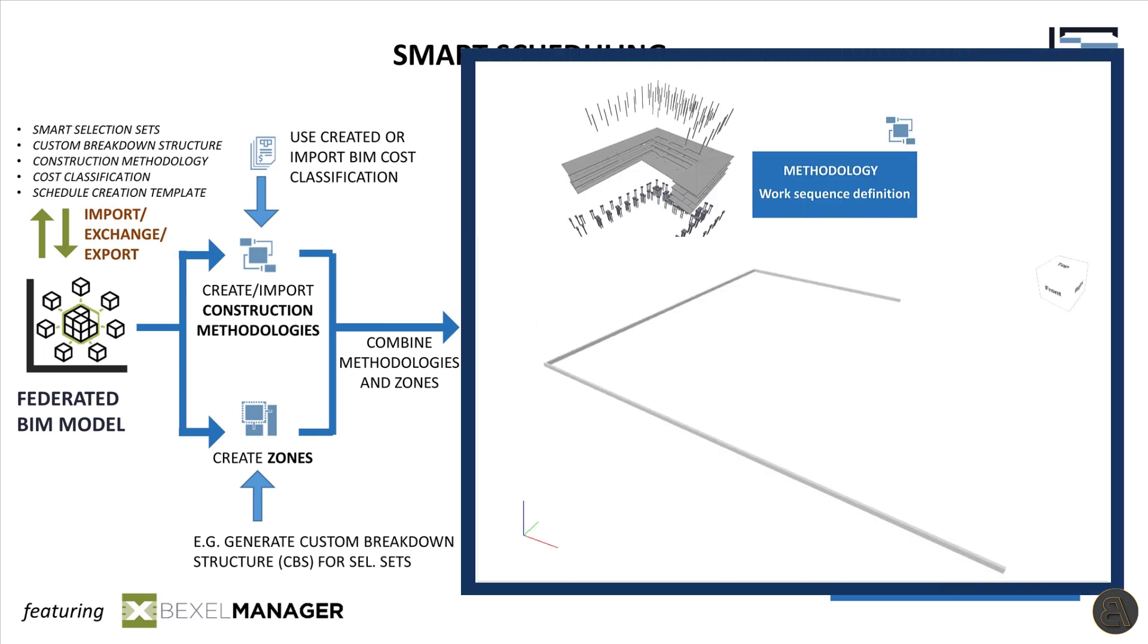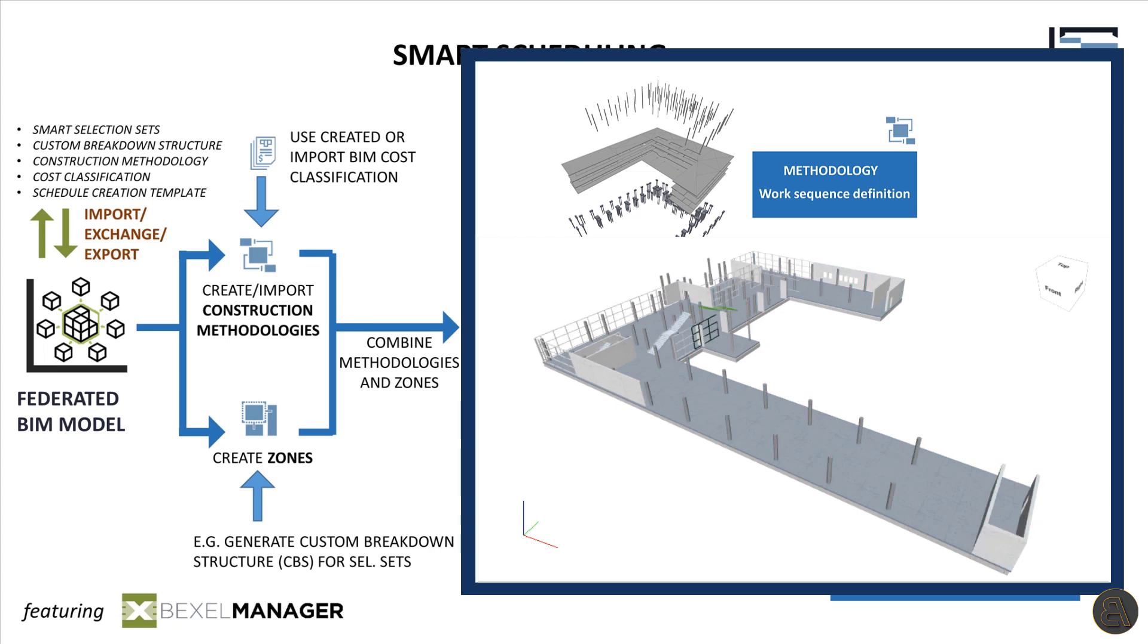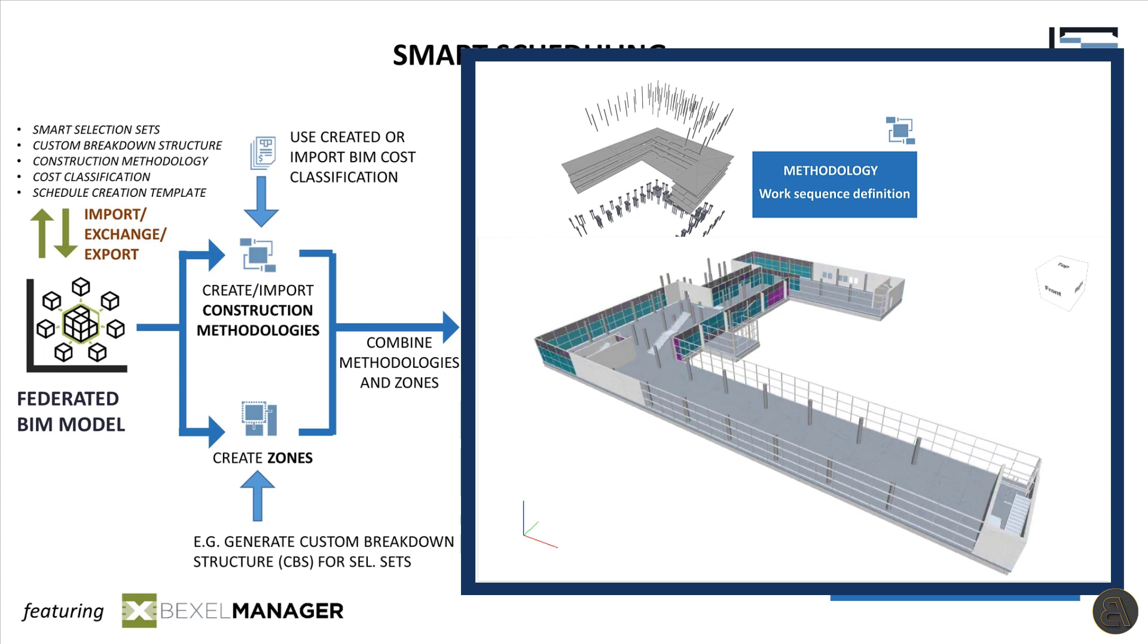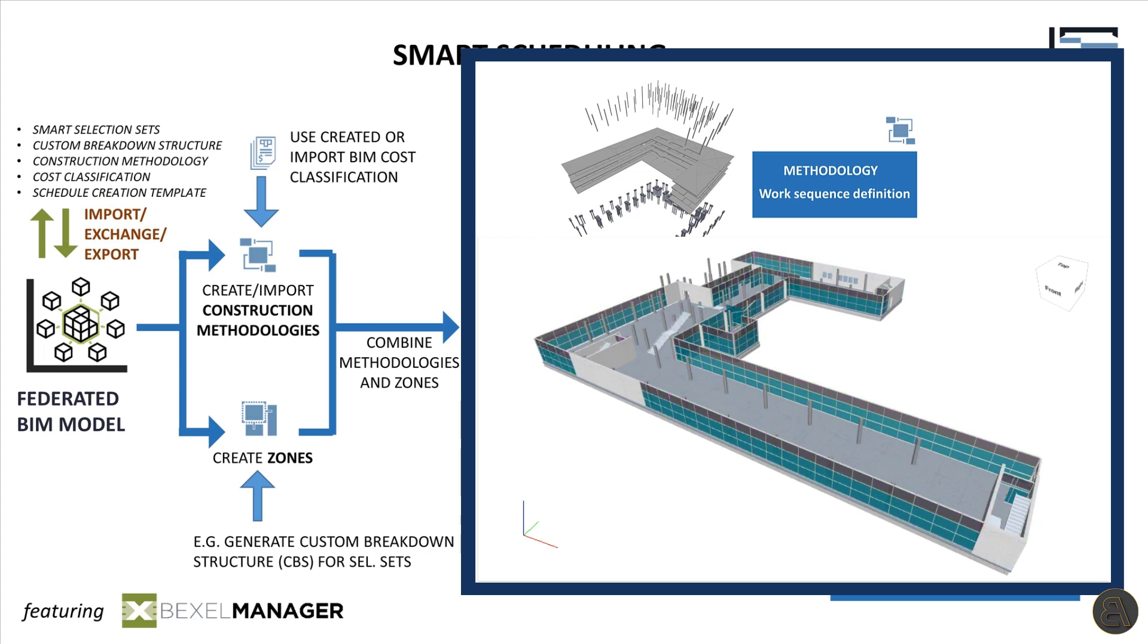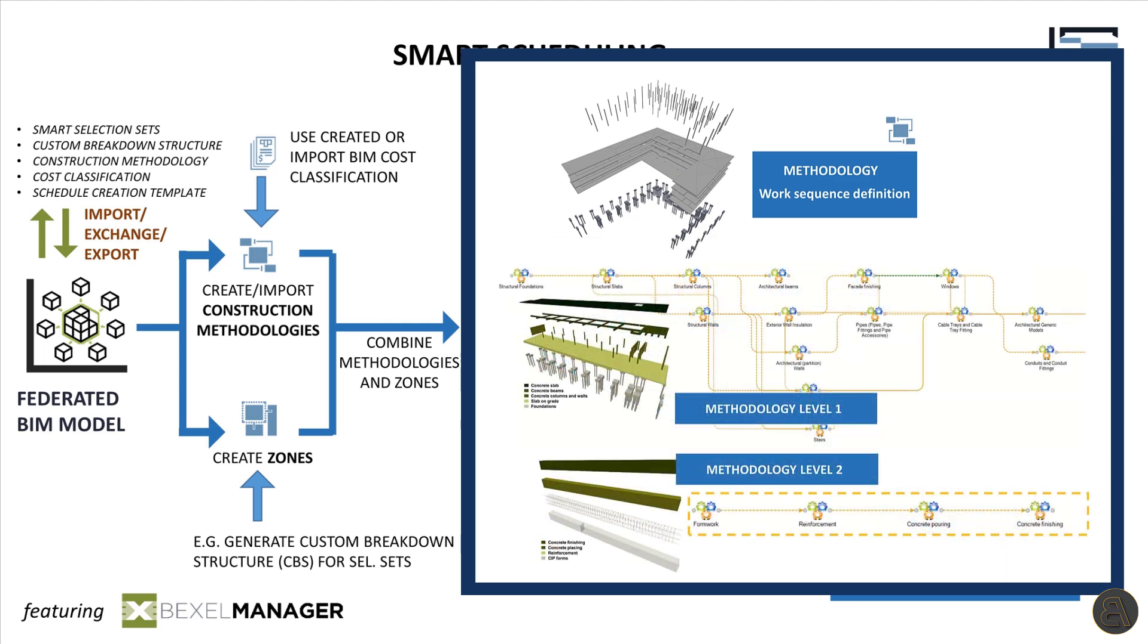Construction methodology is basically logic for work sequencing. Work sequencing can have more than one level. The first level of methodology is the logic of how elements of the building will be executed. And with the second level, we can create a more detailed methodology for building elements.